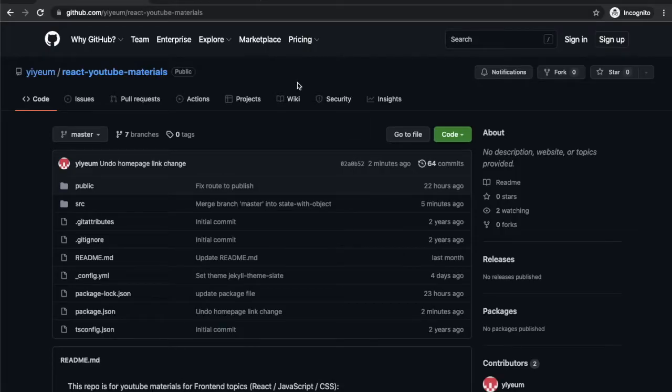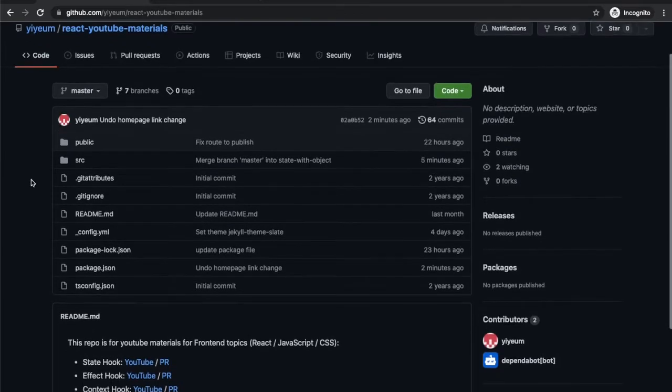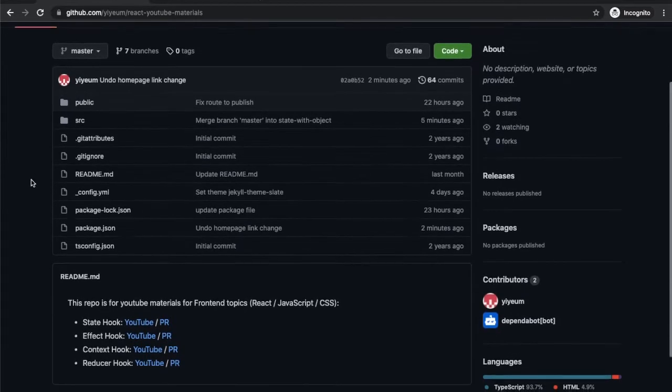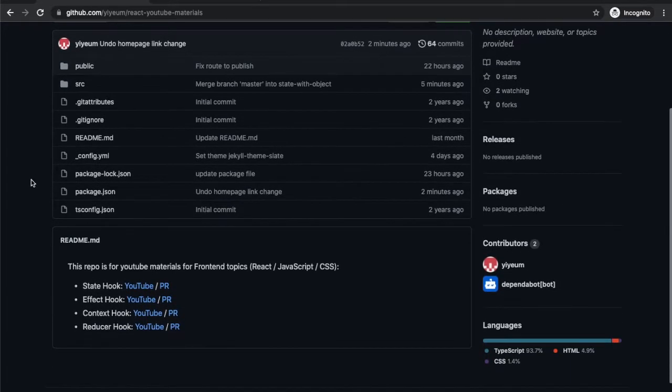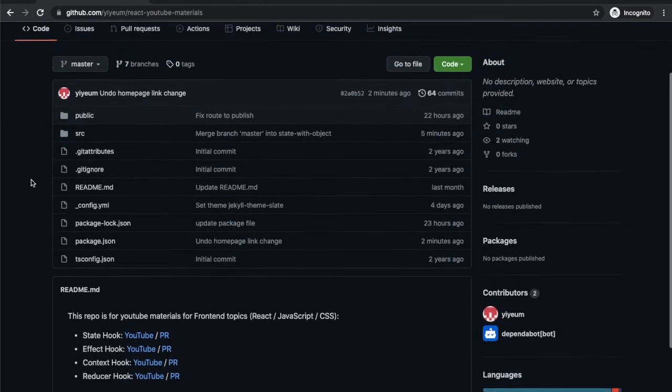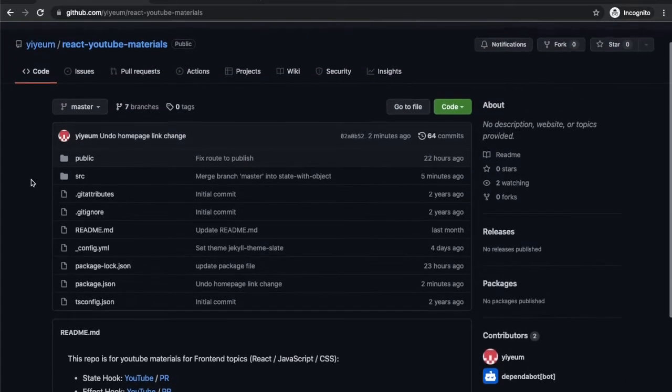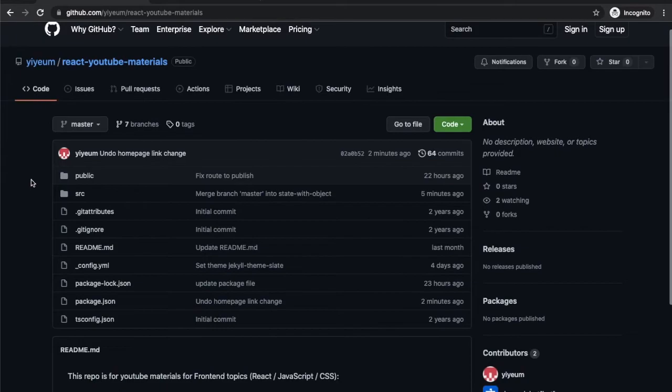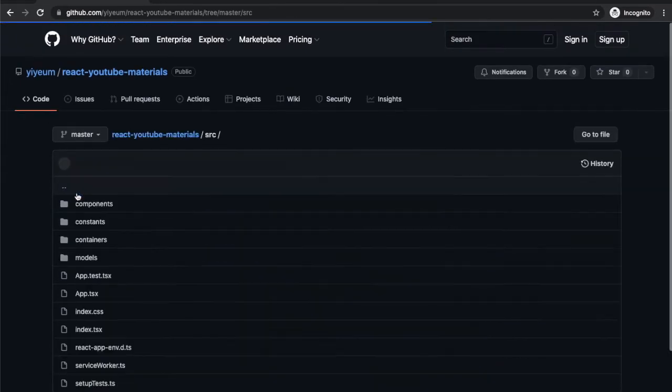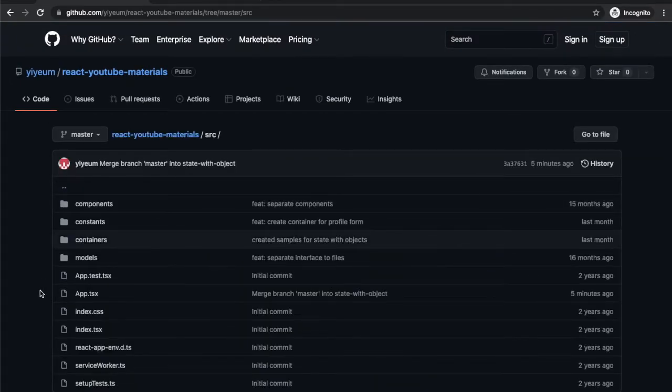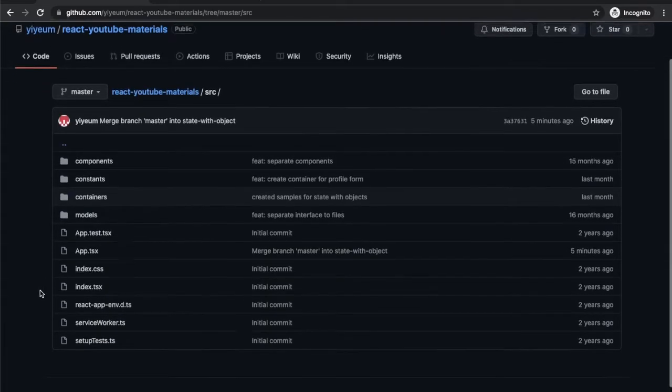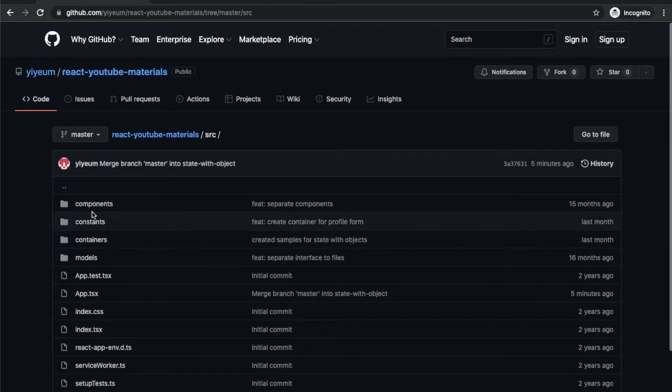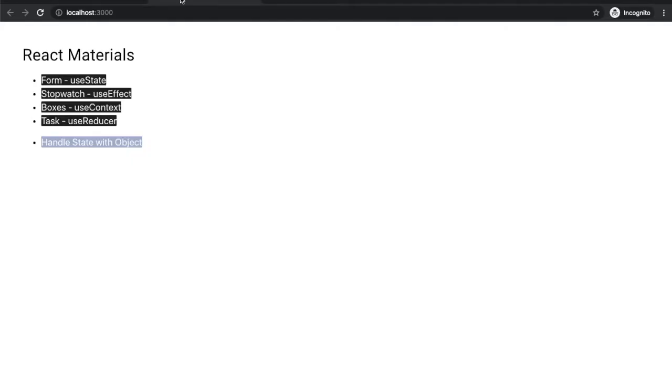Before we write some code, I'm sharing the github link in the description below video from this video. So you can check out the code if anyone wants. And if you run the project, you can see this list of our topics we have gone through in this channel together.